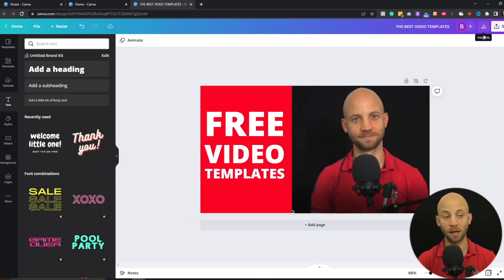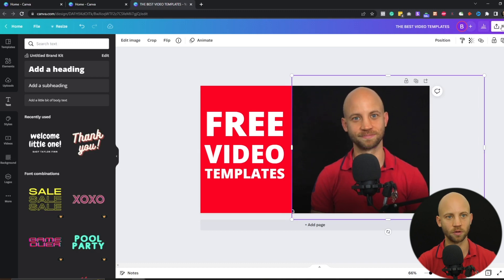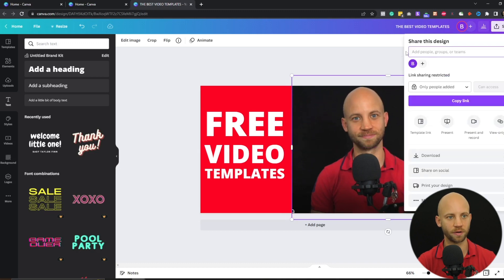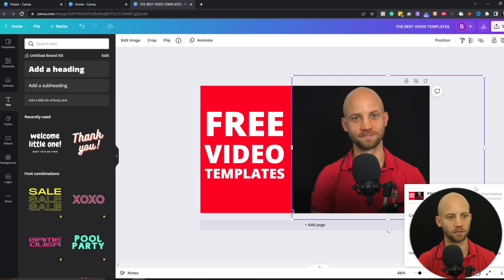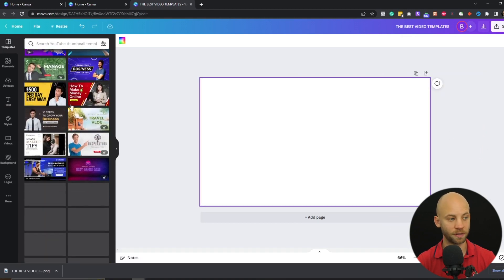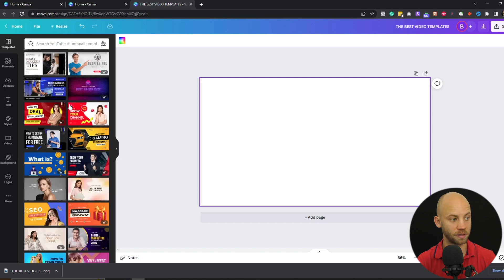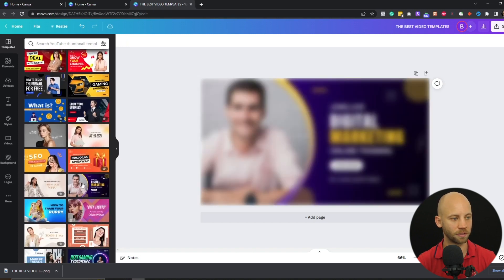To download the thumbnail, go to share and click on download — that simple. Now let me show you a template that I really like. It's really simple to edit — let's click on it.